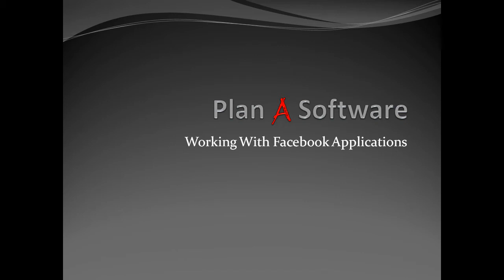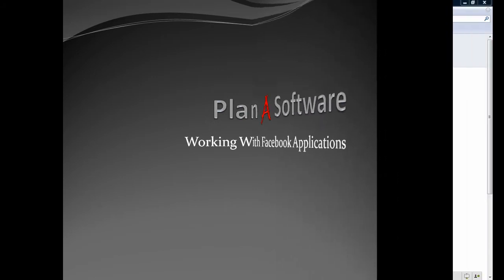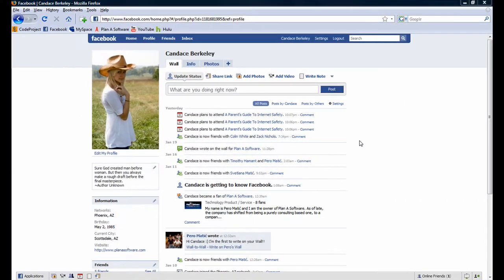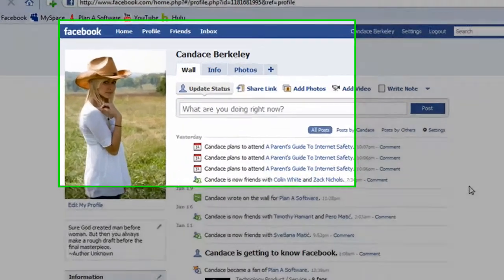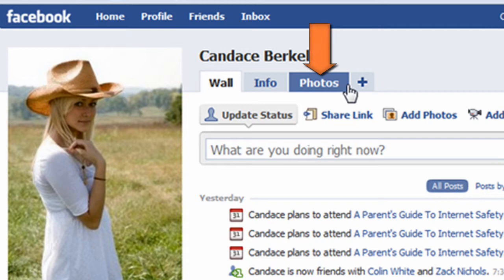Hello, my name is Paro-Matic and in this tutorial we are going to explore the Facebook application called Photos. To begin, I'll click on the Photos tab.